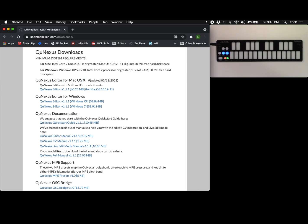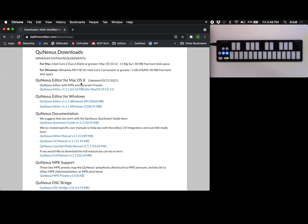You're going to want to make sure that you've downloaded the latest version which is 1.1.1 and that was uploaded on March of 2021. And that will contain the MPE presets that I'm about to show you.